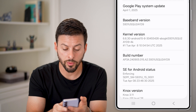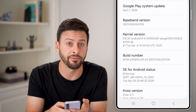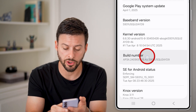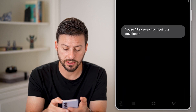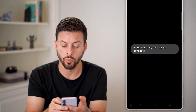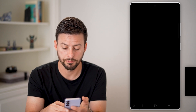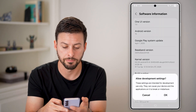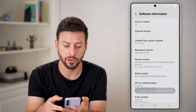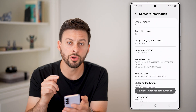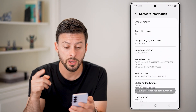All we're going to do is tap on Build Number seven times. Once I start tapping, you can see it counts down: three taps, two taps, one tap away from being in developer mode. Then just enter your PIN and hit done. And now hit okay — we've turned on developer mode.